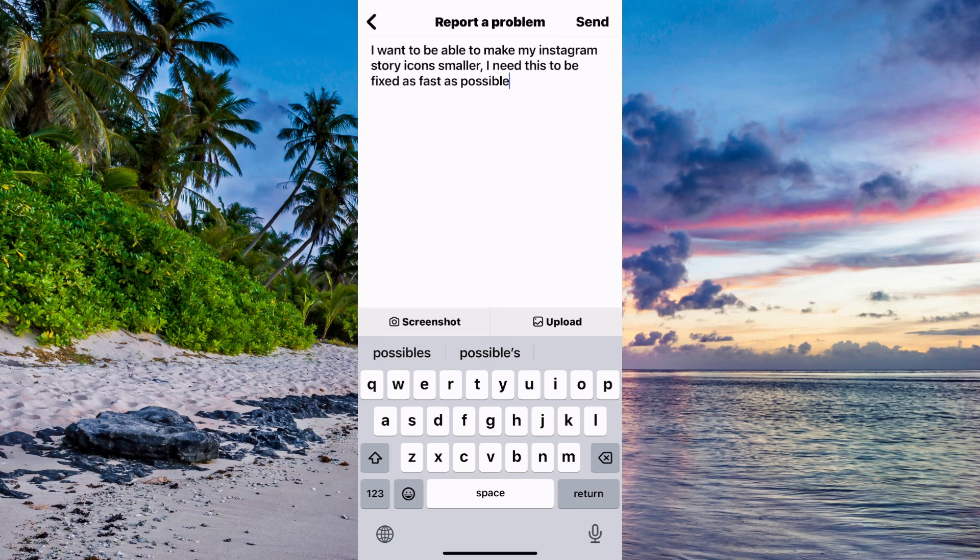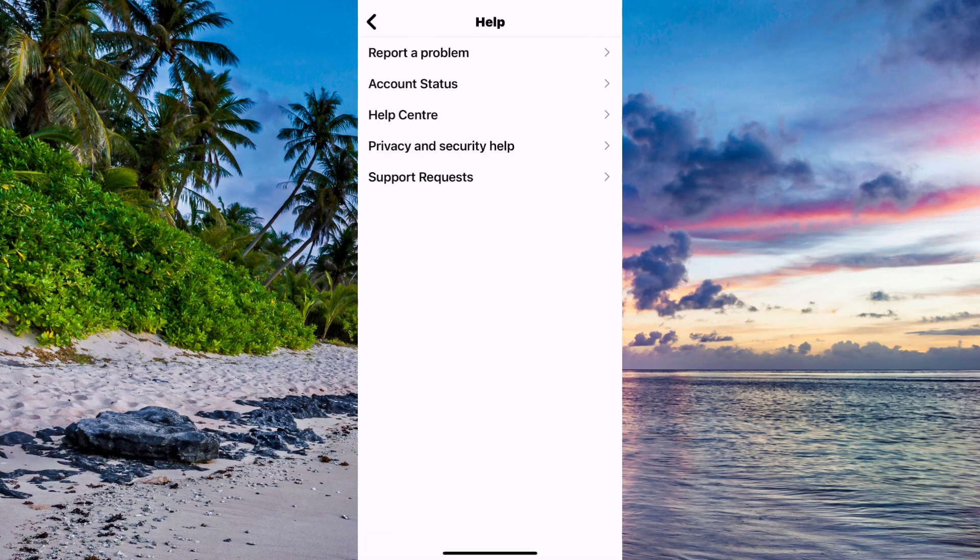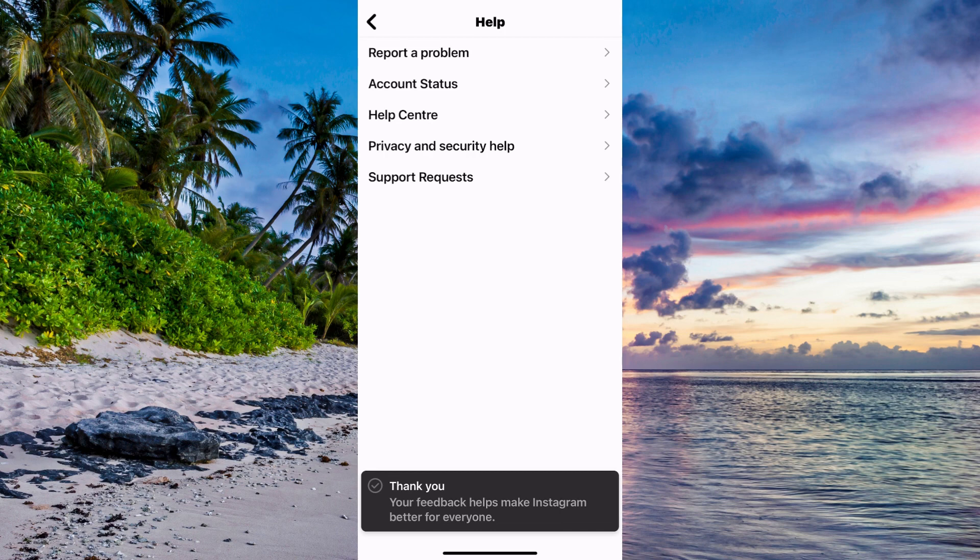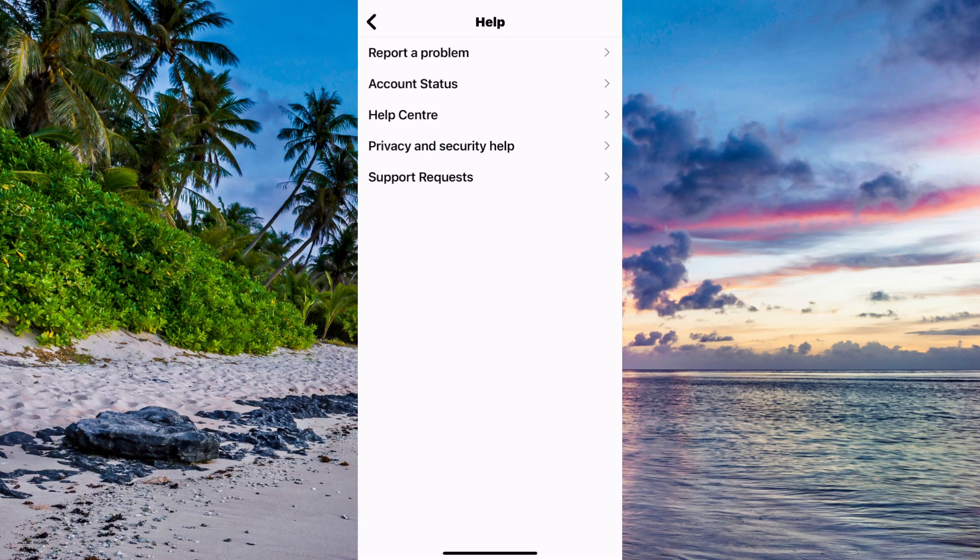Now click on send in the top right corner. What will happen now is that you will need to wait about 24 to 48 hours for the Instagram support to reply back to you, and hopefully after they have replied back to you then this problem should be fixed for you.